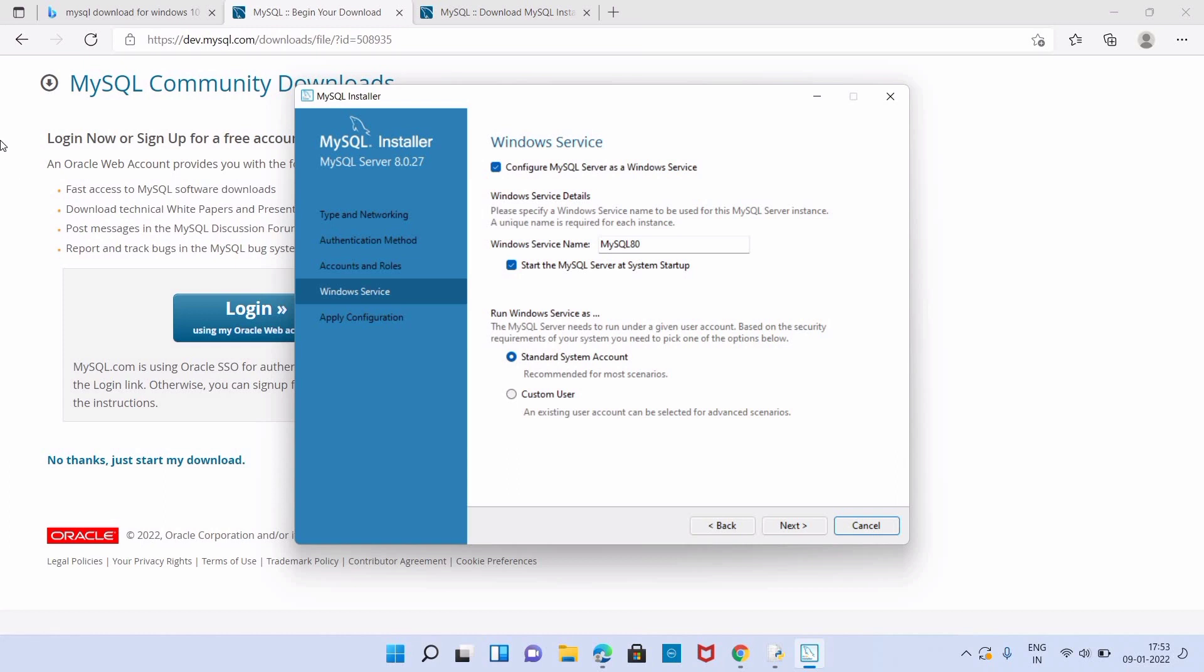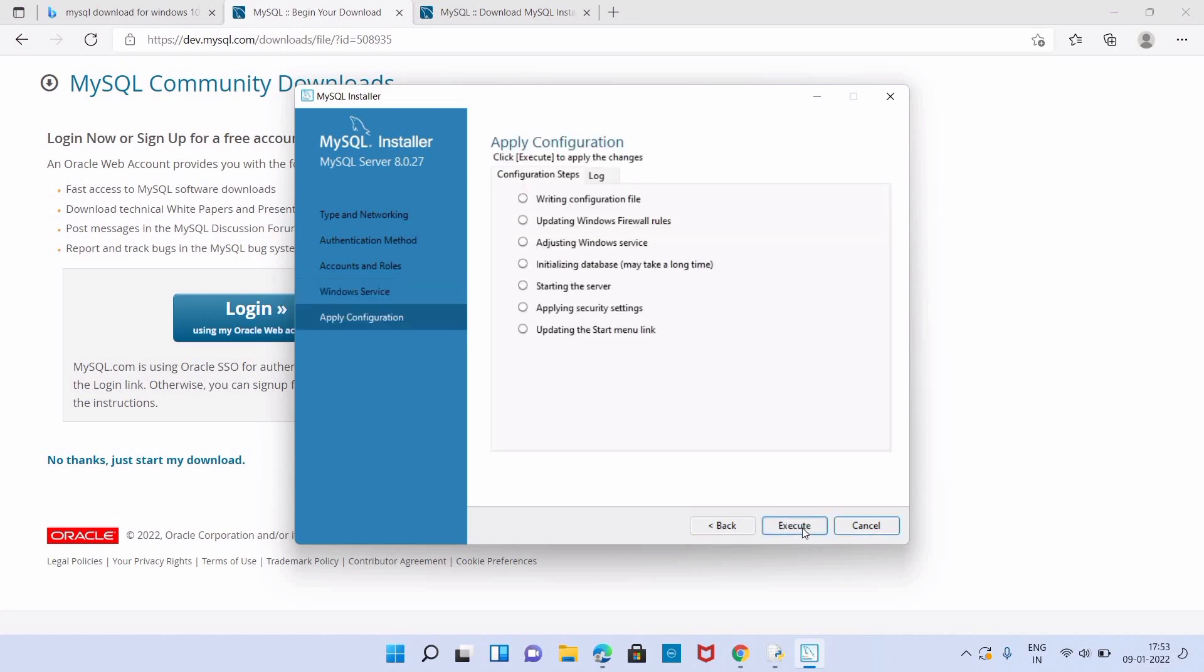I'm just keeping the default one. We have to click on next page. In Apply Configuration we have to execute all configuration steps such as writing configuration file, updating Windows firewall rules, adjusting Windows services, initializing database, starting server, applying security settings, and updating the start menu link. You can see the green check mark before each configuration. Now Finish button is activated. We can click on Finish button to continue.